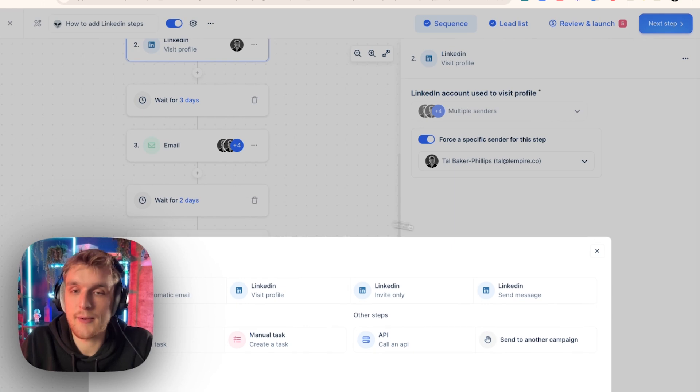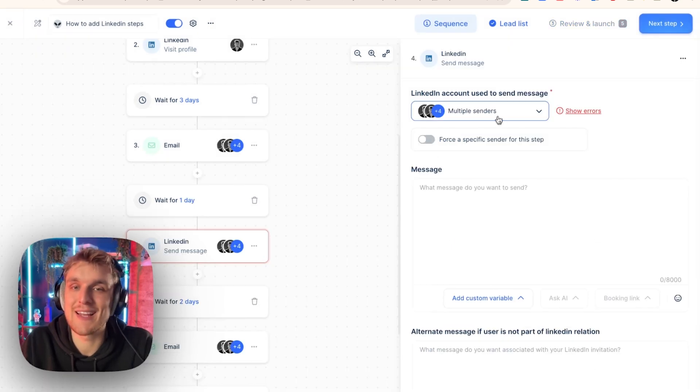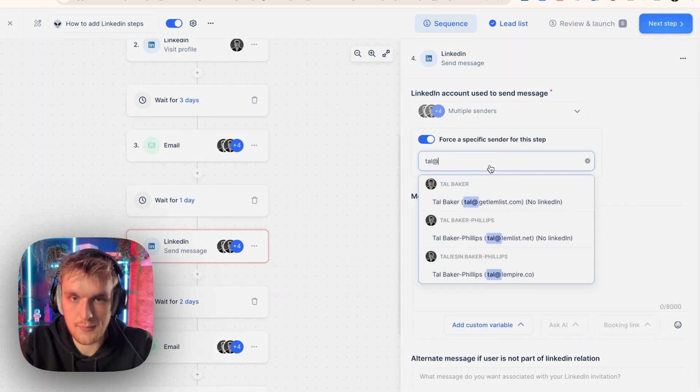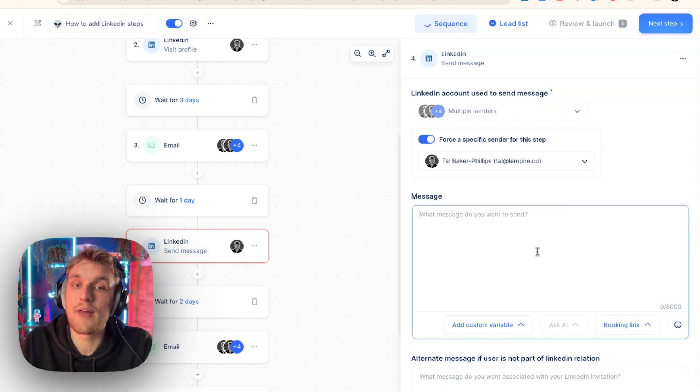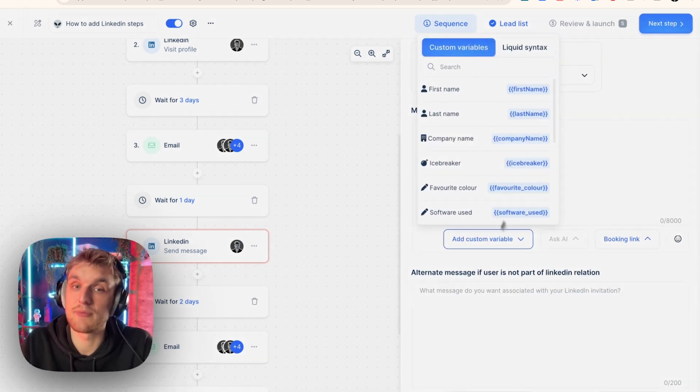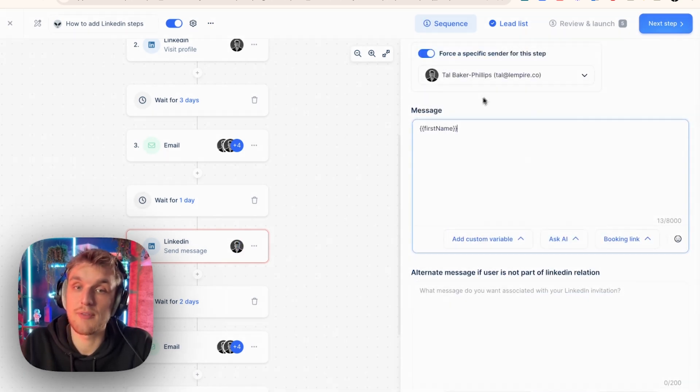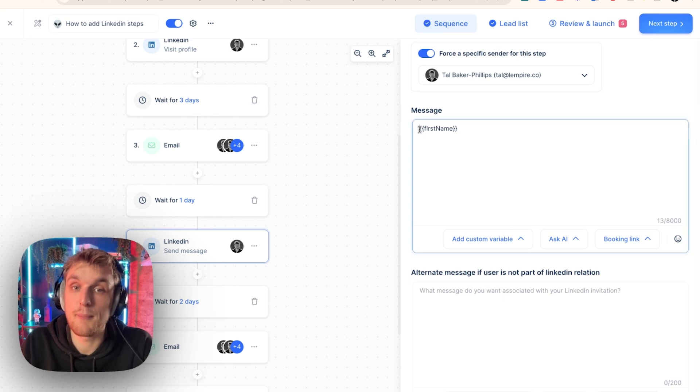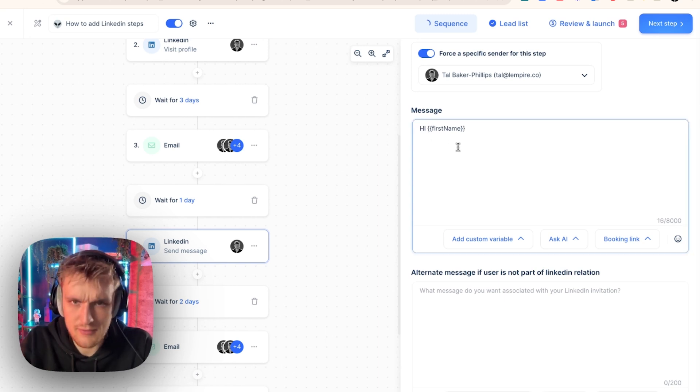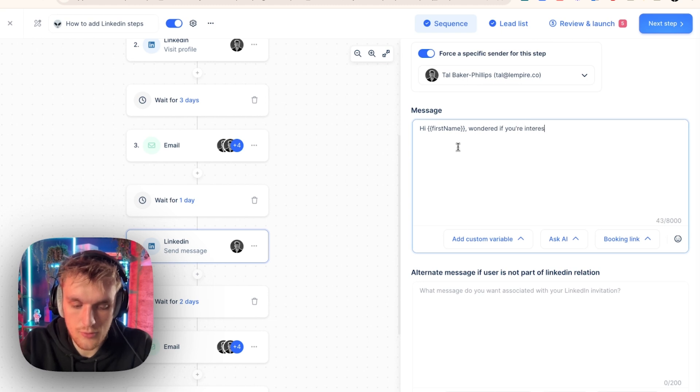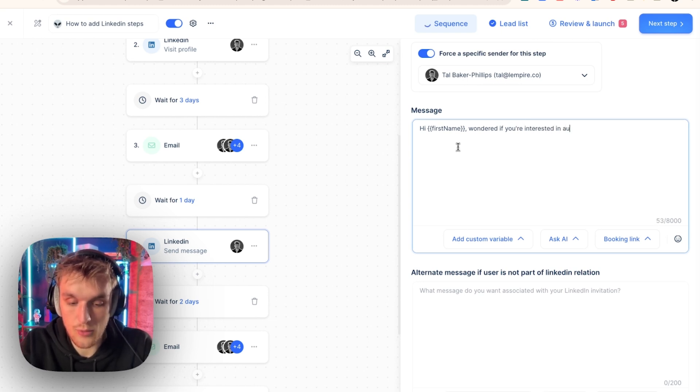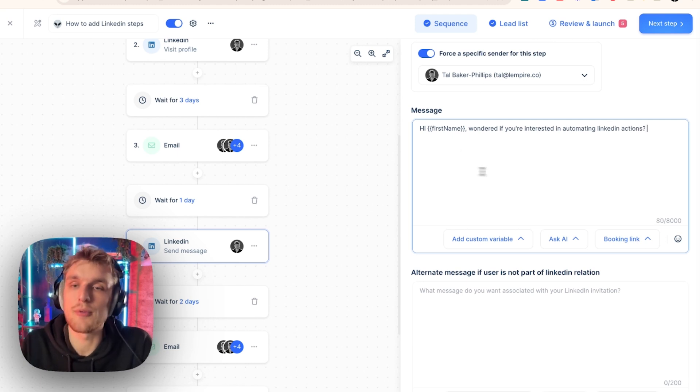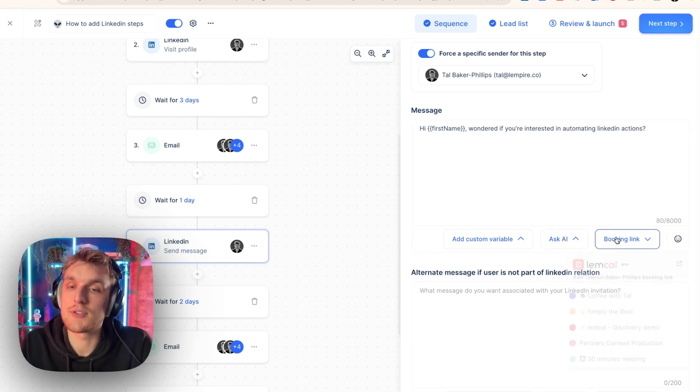Everyone's happy and so on and so on. And there's one more thing you can do. Let's click here. You can send a LinkedIn message. So all you have to do is, again, connect it up. And then you write your message. So here you can have custom variables. You can have hi, first name, just like an email. You can write a mini email. Hi, first name. Wondered if you're interested in automating LinkedIn actions.